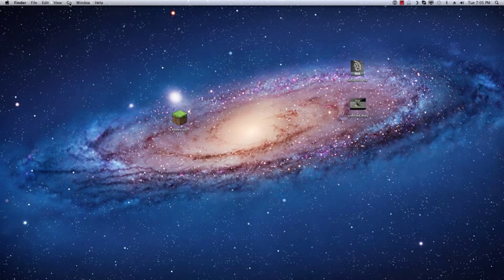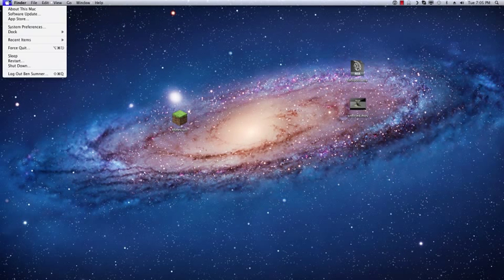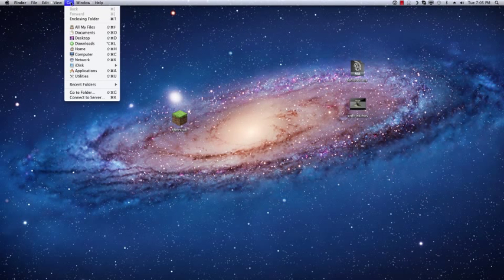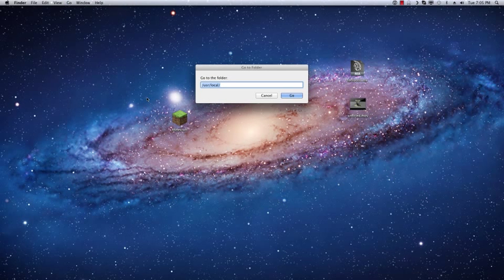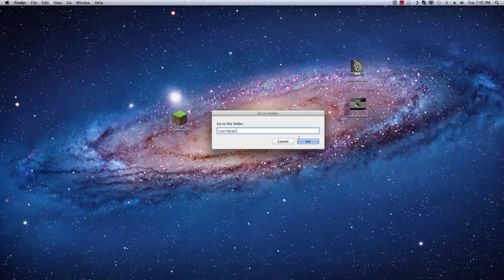So just go to the finder and do go to folder. You're just going to type this in: slash usr slash local. You should already have that folder. If you don't, you can make it, or again, you can put this file wherever you want. You don't have to follow what I'm doing here exactly.